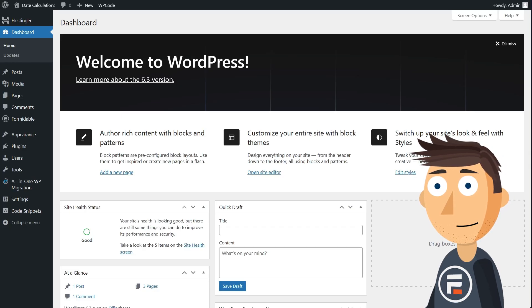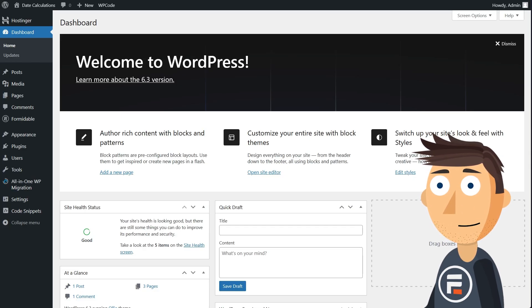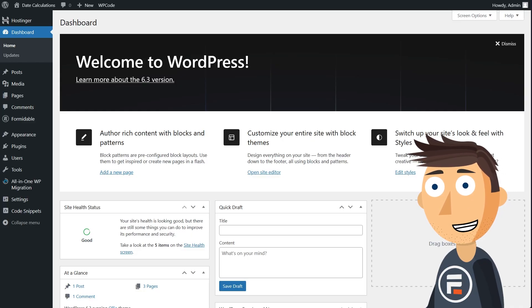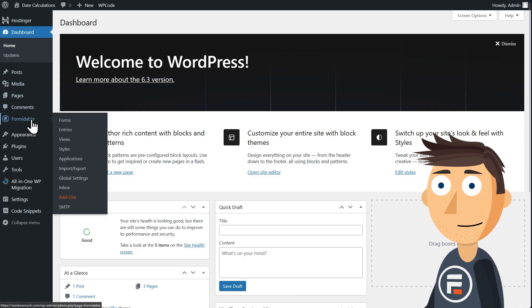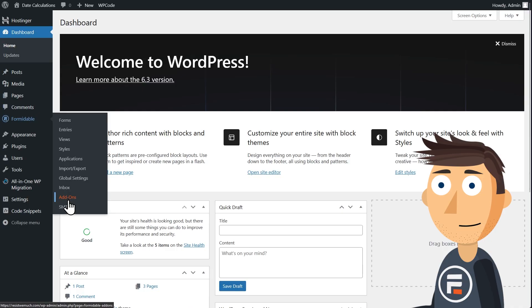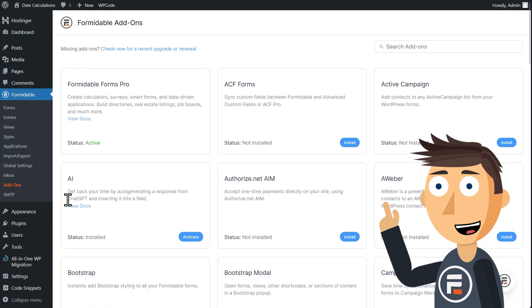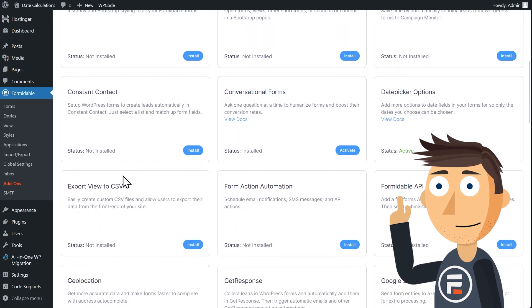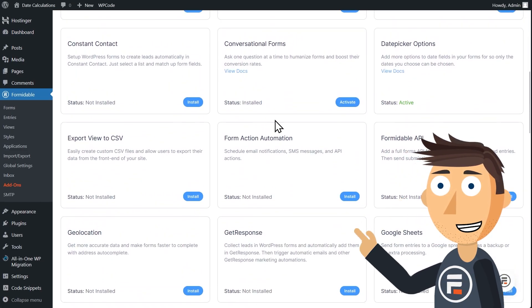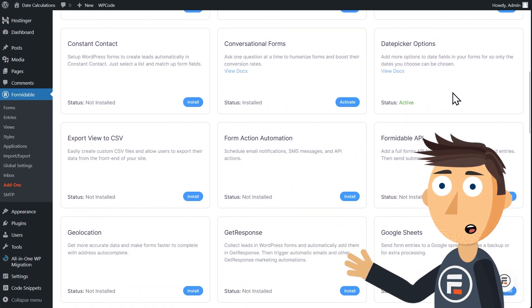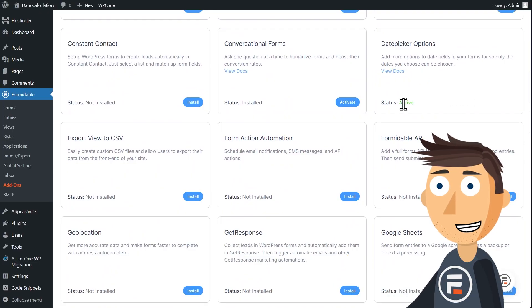But before we make our form, we need to make sure that we have Formidable's Date Picker Options add-on activated. Just go to the add-on section under Formidable and click Install and Activate. If it's already active, these new features should work automatically.